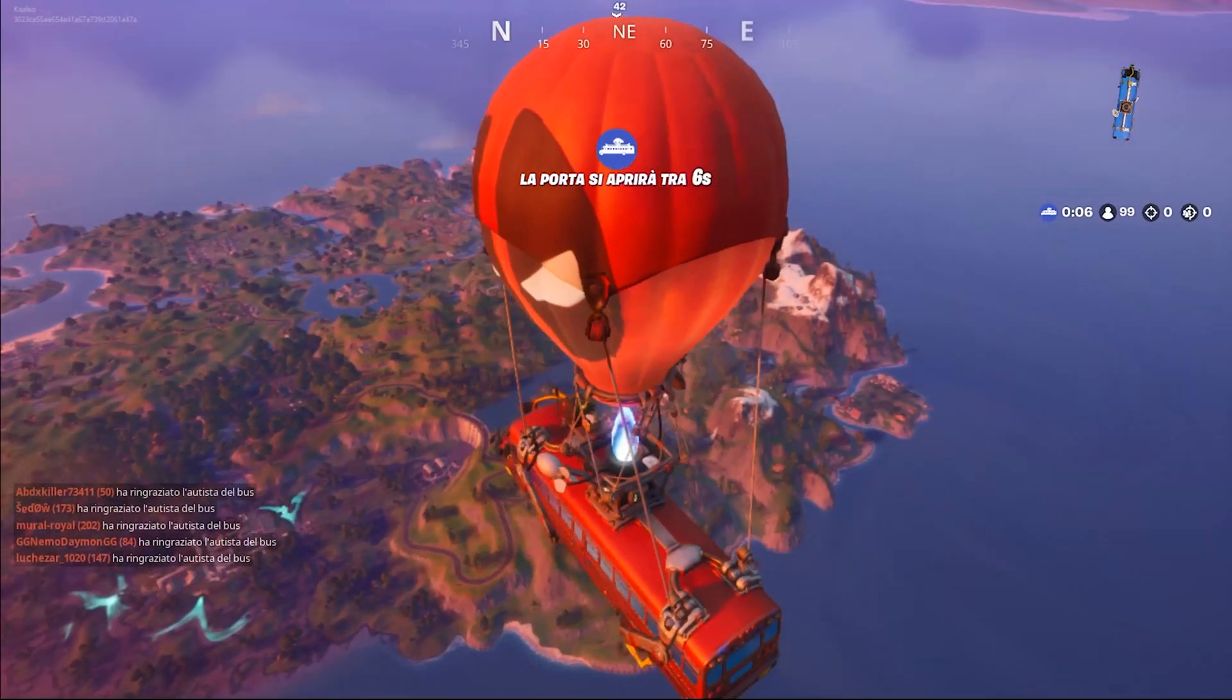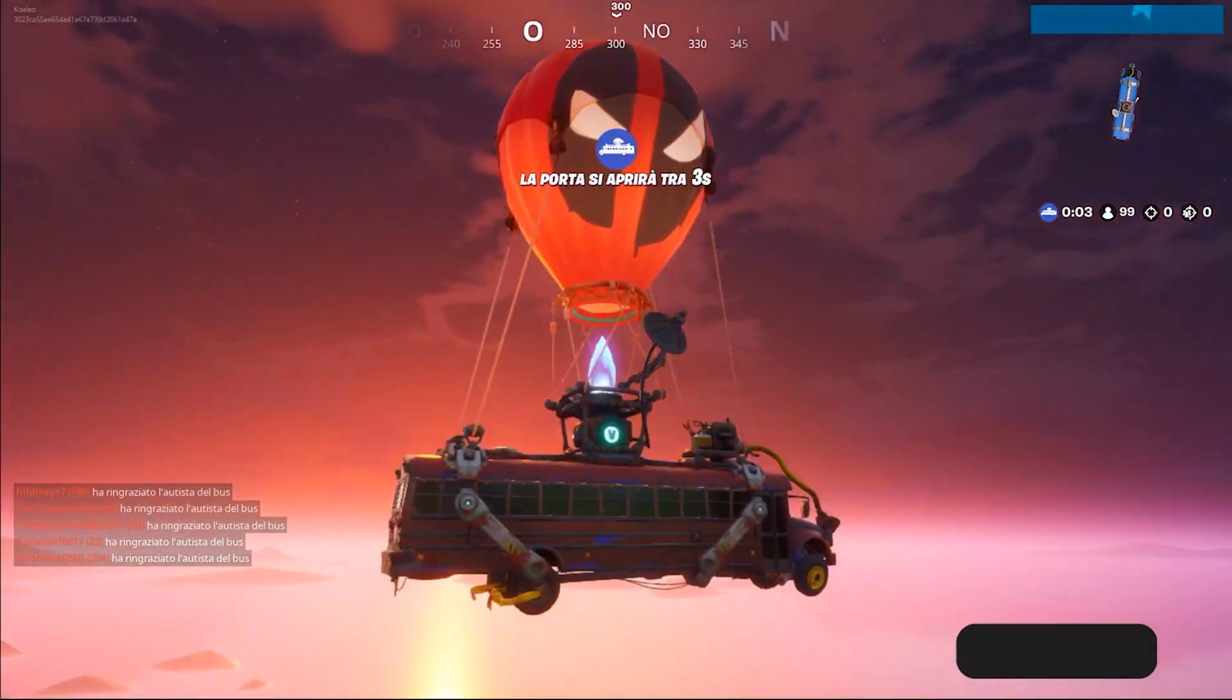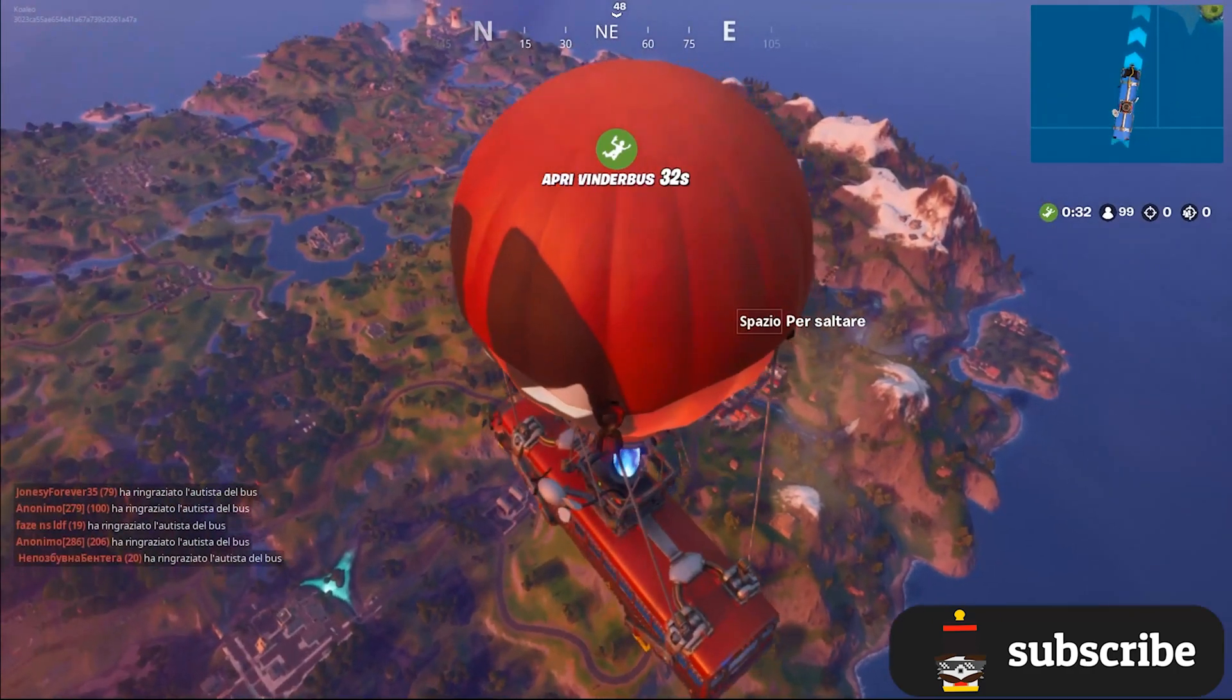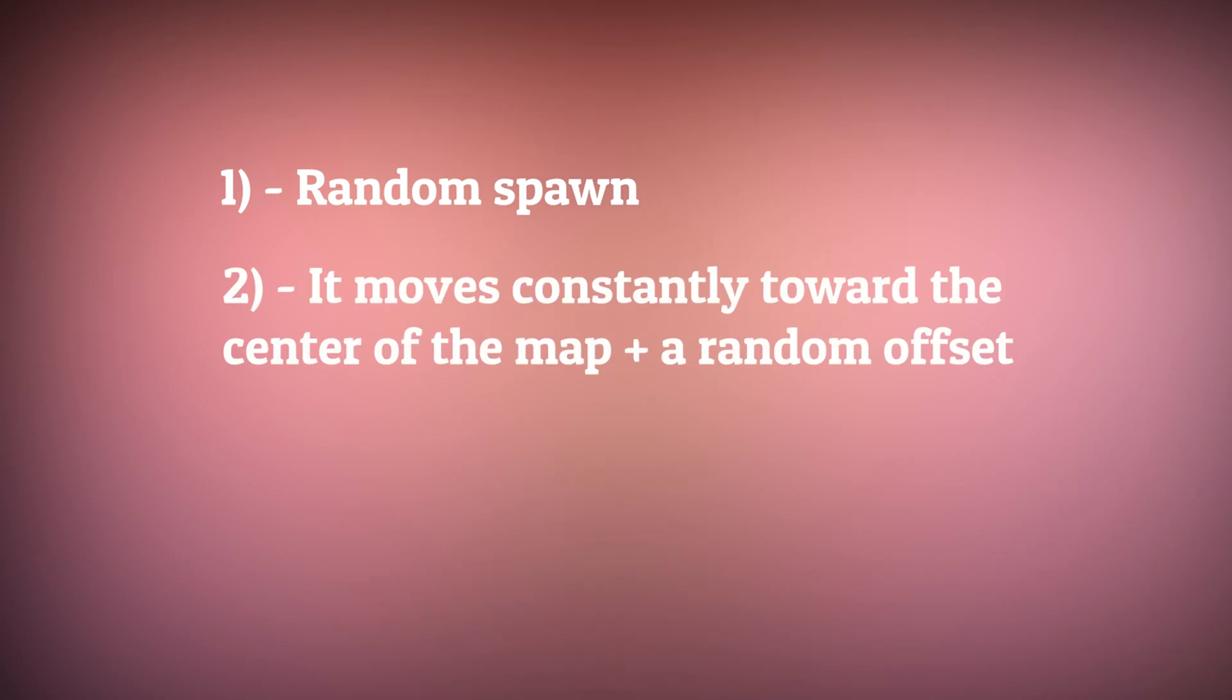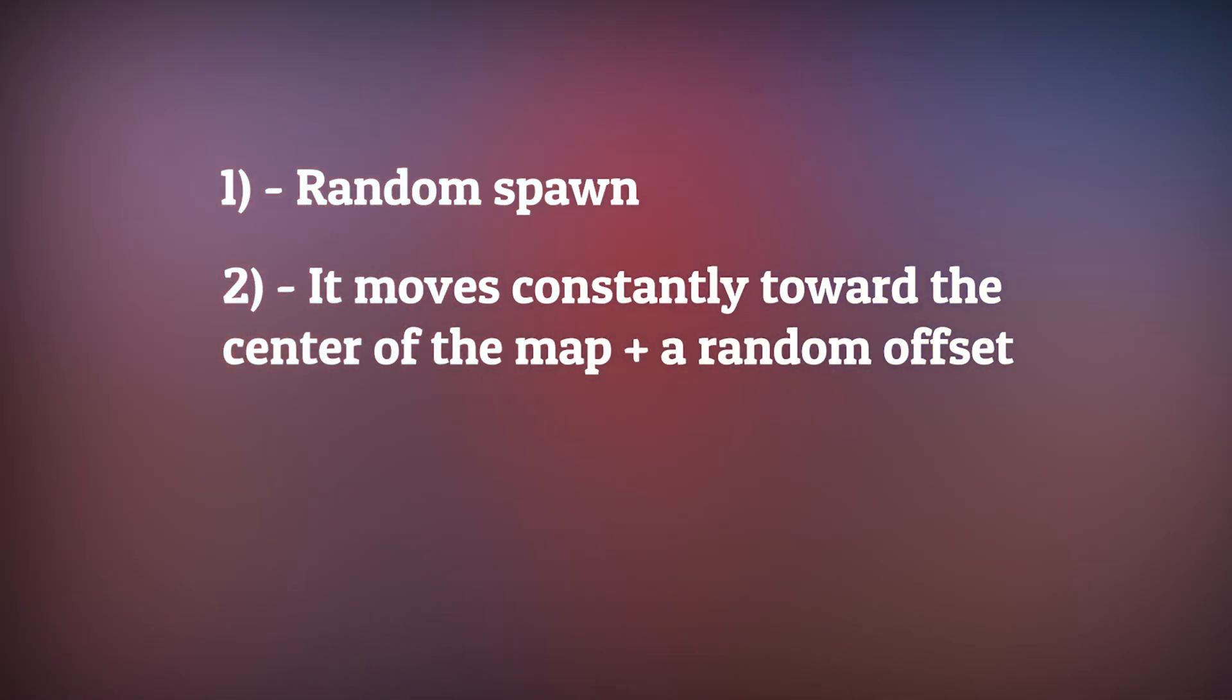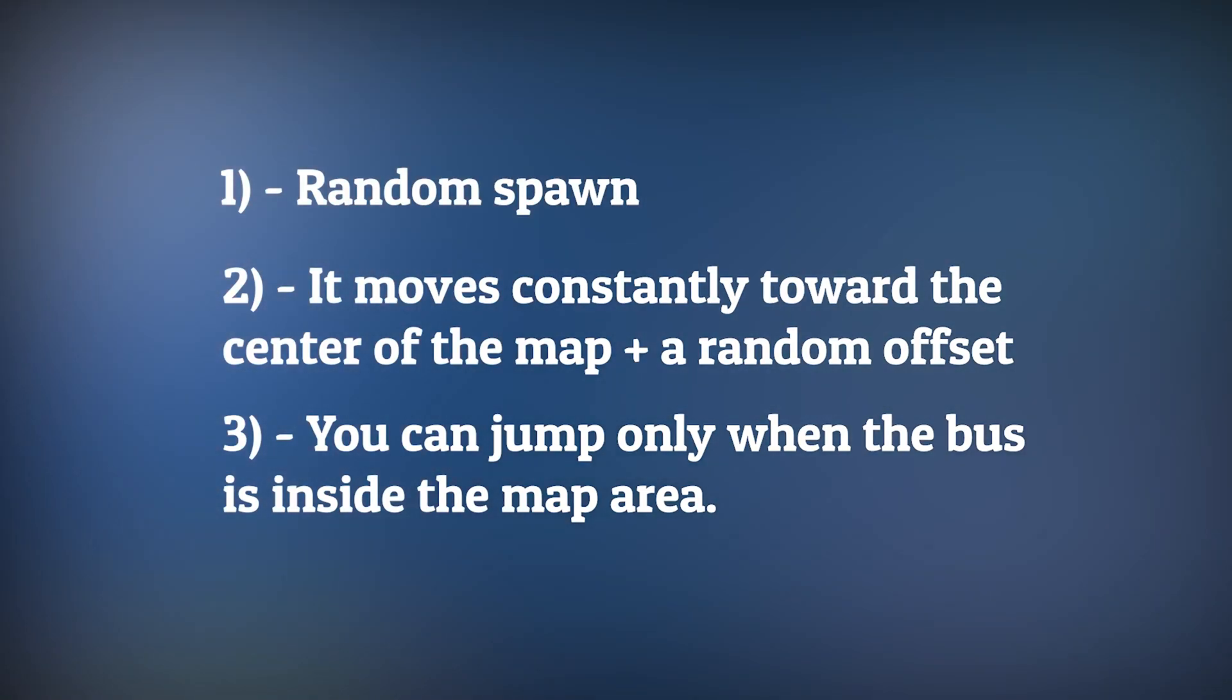Character is ready, now the battle bus. To implement the battle bus there are some things to notice. It spawns in a random edge of the map, it always moves from the spawn point towards the center of the map plus a random offset, and you can press space to land only when you're inside the map area. You can't jump when the battle bus is still over the sea.